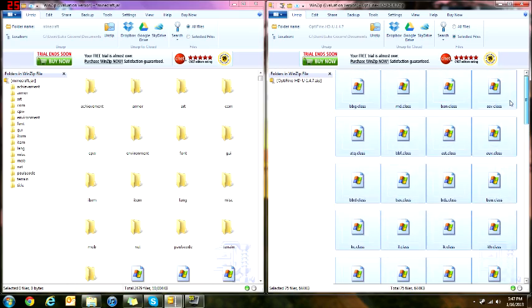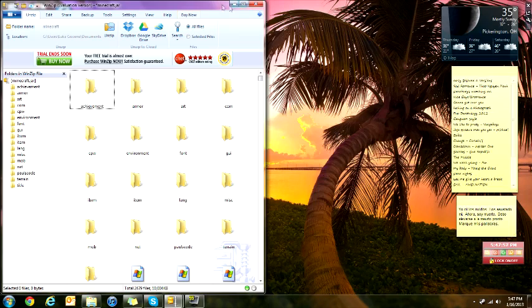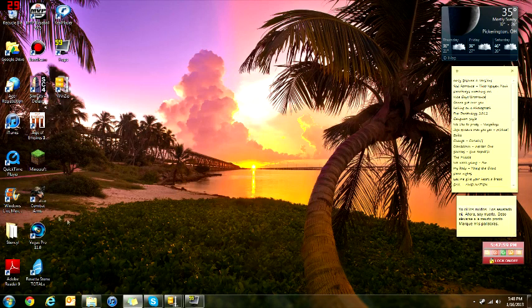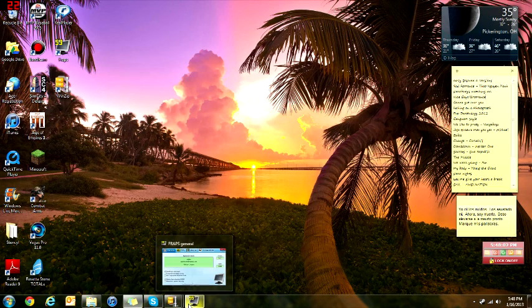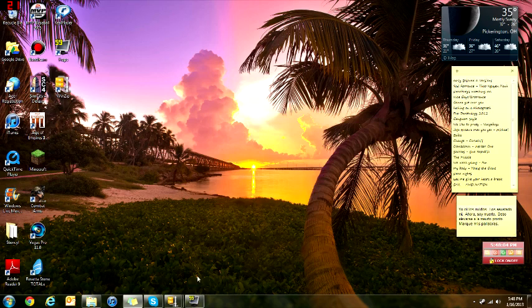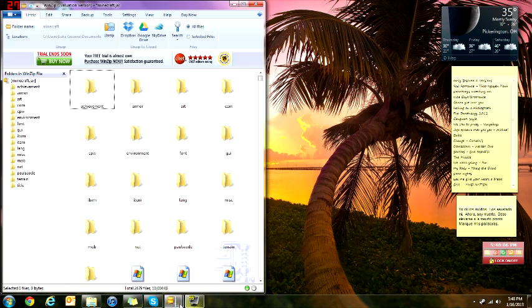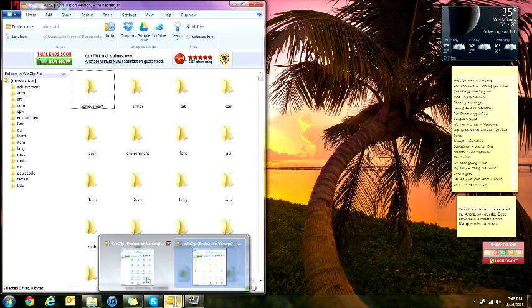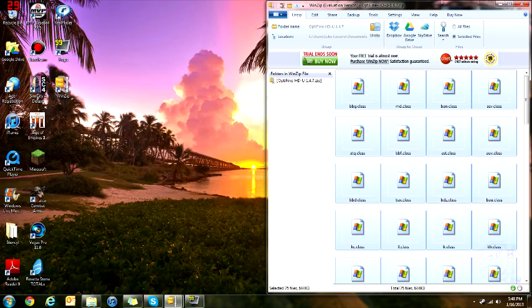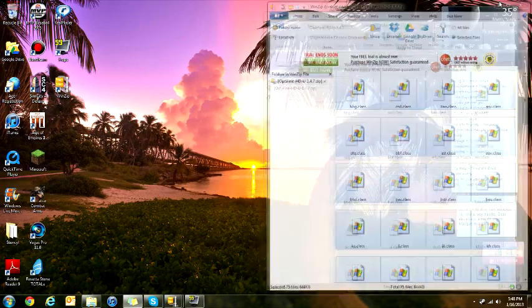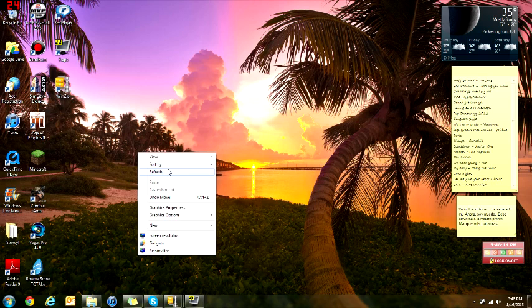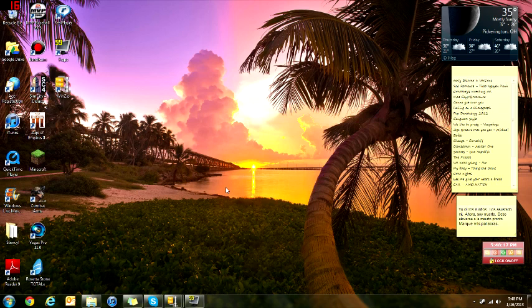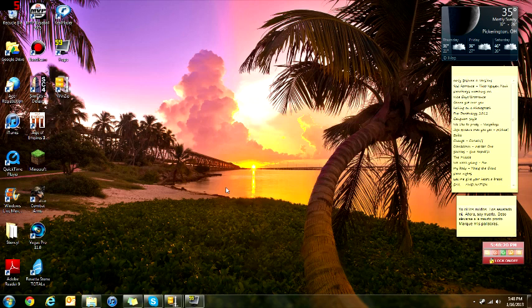So also, another tip is make sure you do not have Minecraft open while this is downloading, or while you're transferring the files, or else it's not going to work. But if you do, just close your Minecraft, and then refresh, and then you'll be fine.